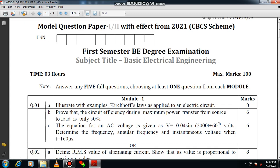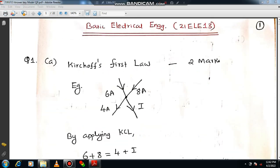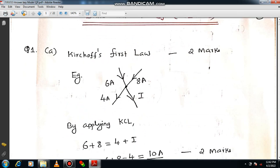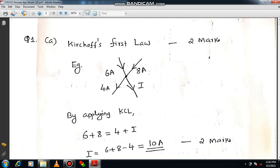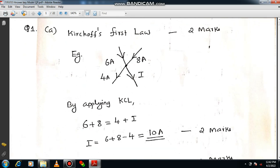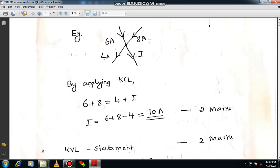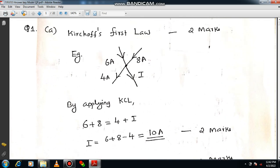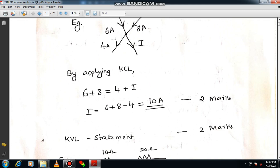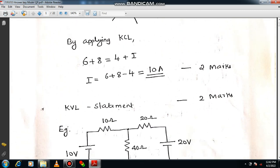Let me directly move on to the answer key. The first question is about the explanation of KVL and KCL with the help of a suitable example. You are supposed to state Kirchhoff's current law and mention a suitable example. By applying KCL, you can calculate the unknown current I.